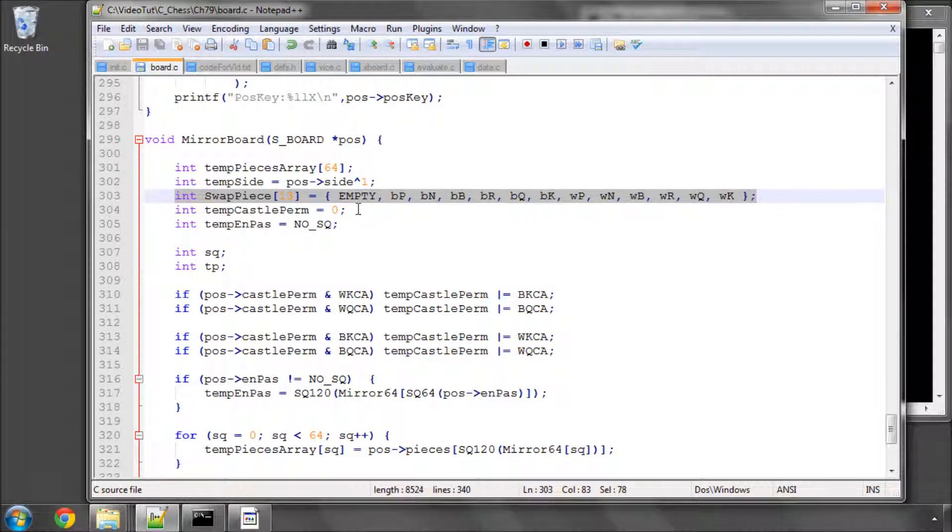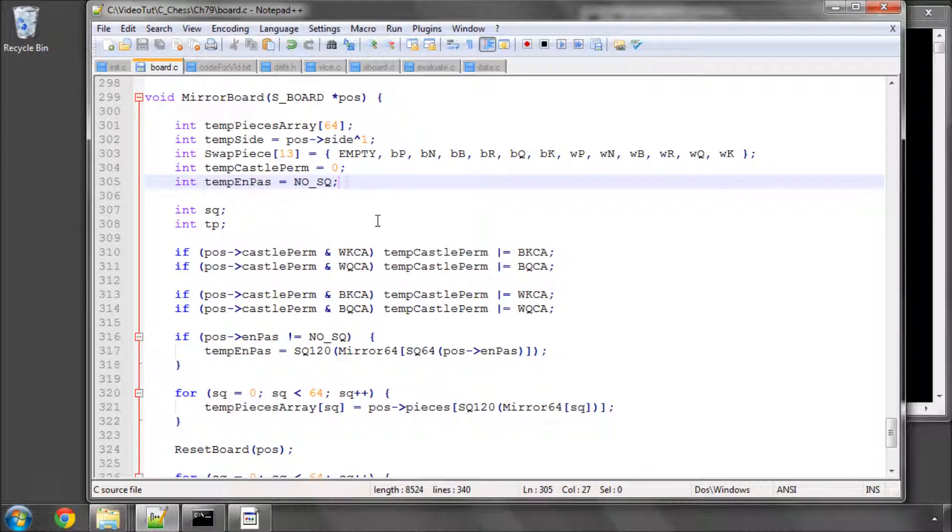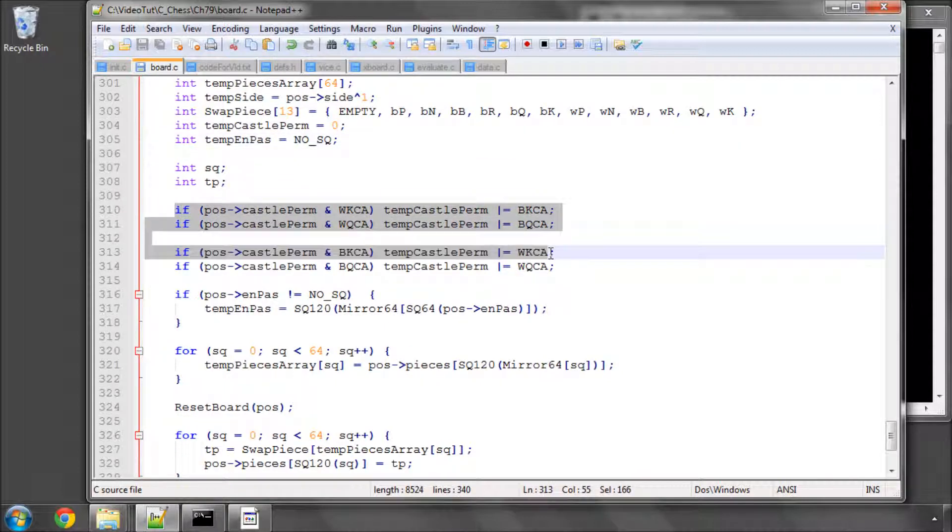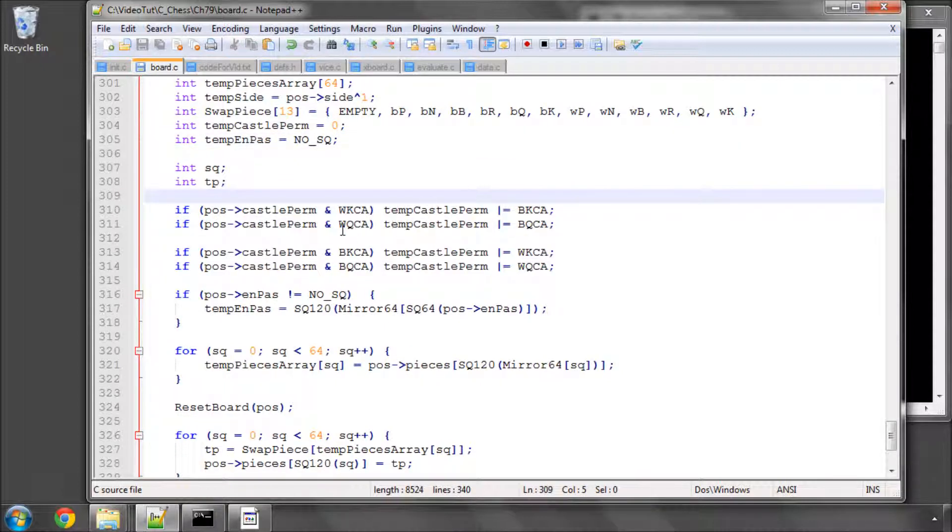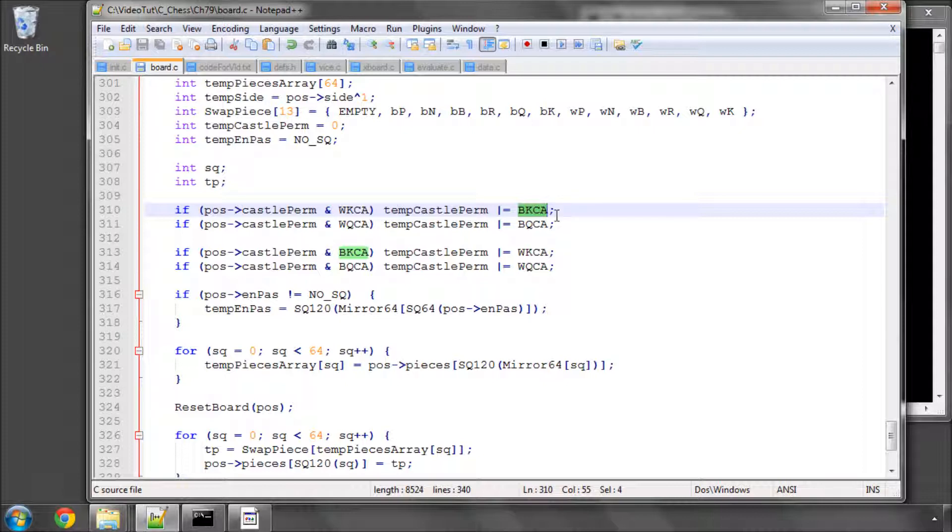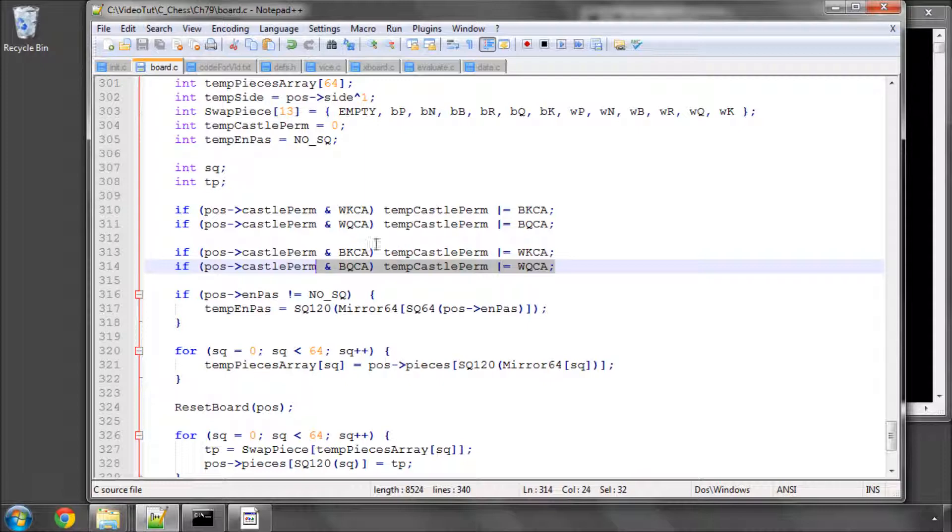Castle permission is there, so the castle permission and en passant square, likewise the en passant square. Here we set up the castle permission. The only subtlety to note here is that if in the position that we're going to mirror white can castle kingside, then we're going to say okay then in the mirror position black can castle kingside, and likewise for the remaining three castling possibilities.